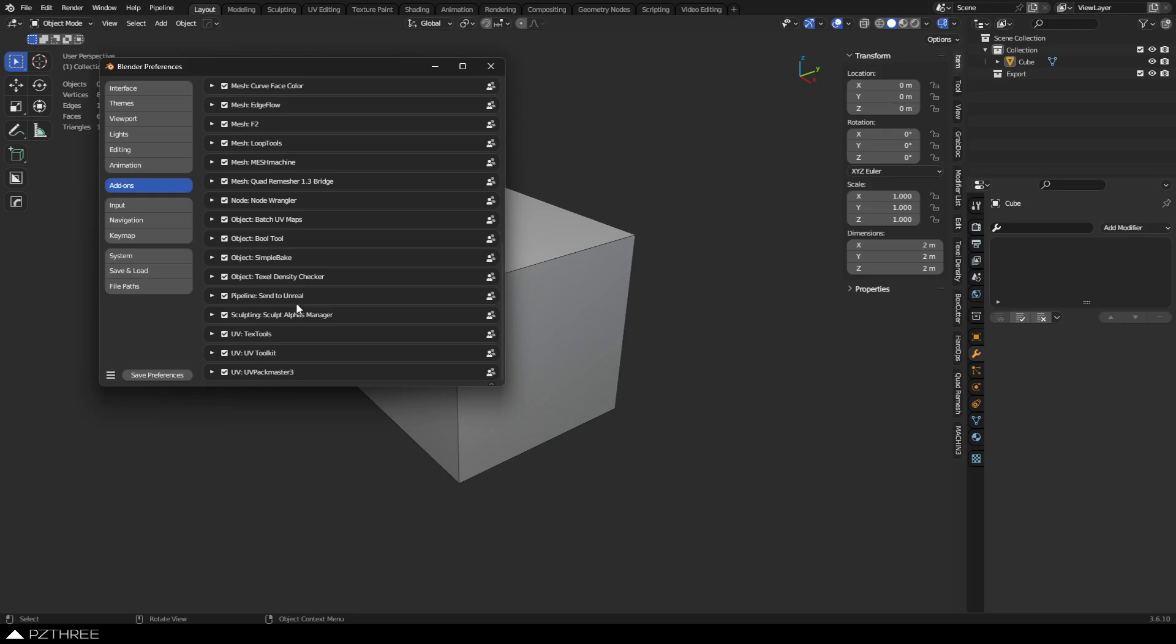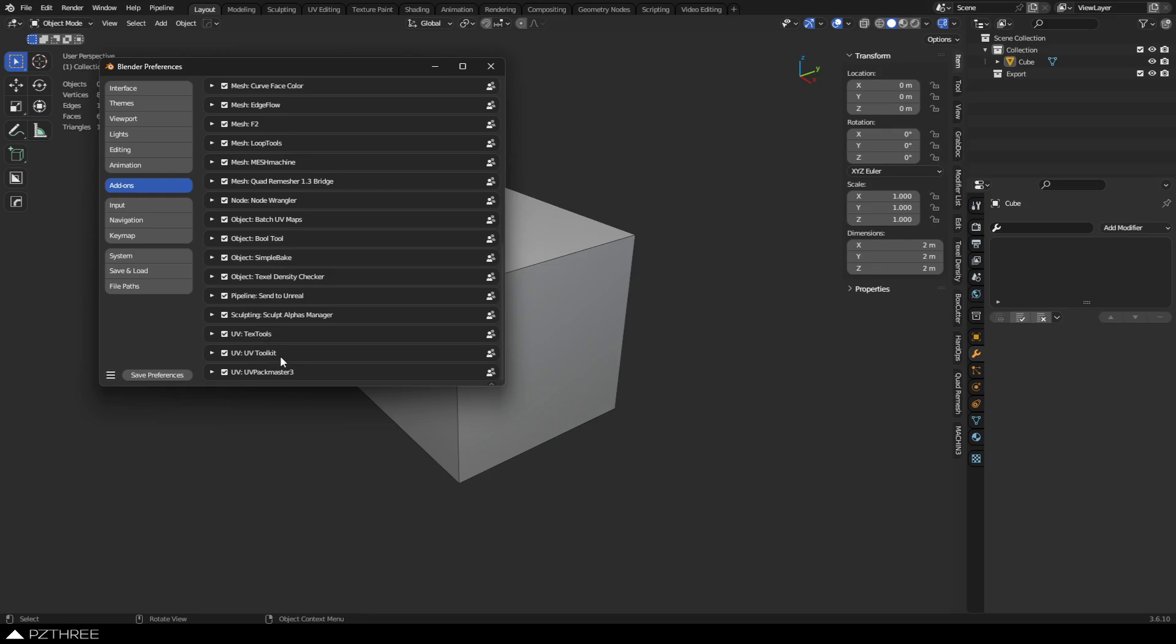Sent to Unreal for Unreal Engine, obviously. That one's tricky, you've got to link your Epic Games account to the Git, and then eventually you can get the add-on. Sculpt Offset Manager, super useful still. TexTools, this is kind of superseded UV Toolkit. I use TexTools more than Toolkit, but there's a few things in Toolkit I'll still use. And then Packmaster 3, and it's really tough to beat Packmaster.